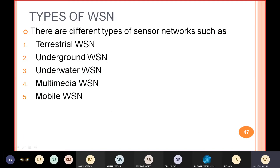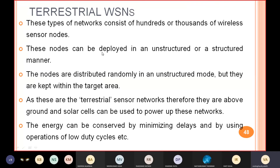Now the types of wireless sensor network — we will see them later. I have listed some types: terrestrial wireless sensor network, underground, underwater network, multimedia network, and mobile network. But apart from these, other types also exist. In the next lecture we will discuss all those types together. Right now I am skipping the types section.